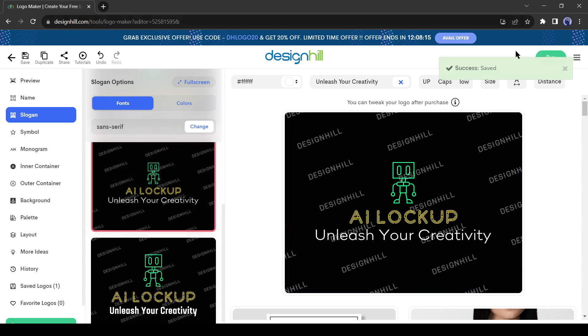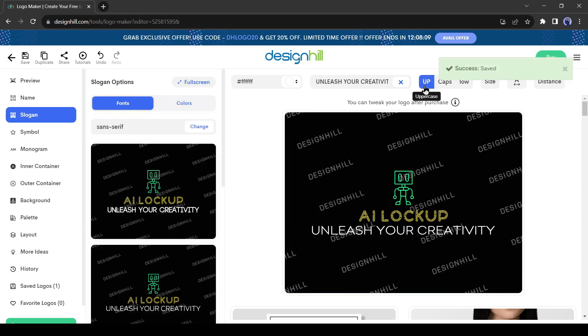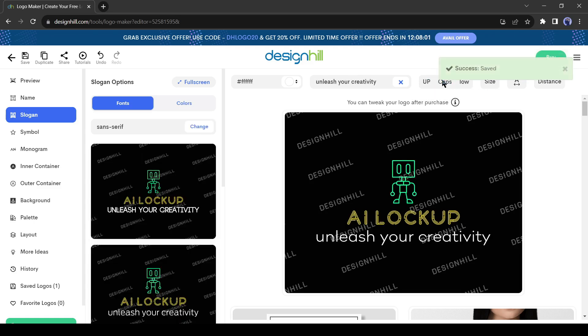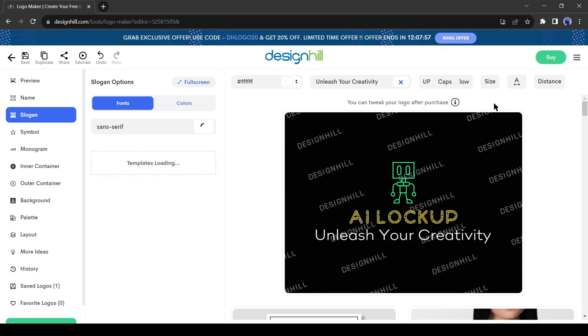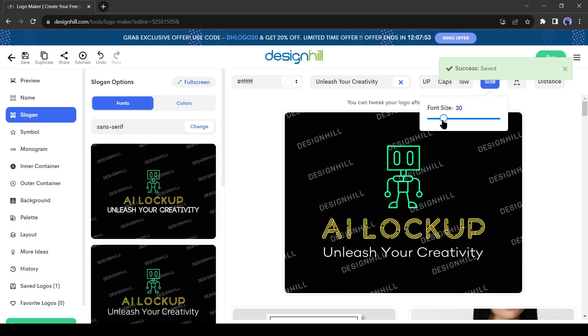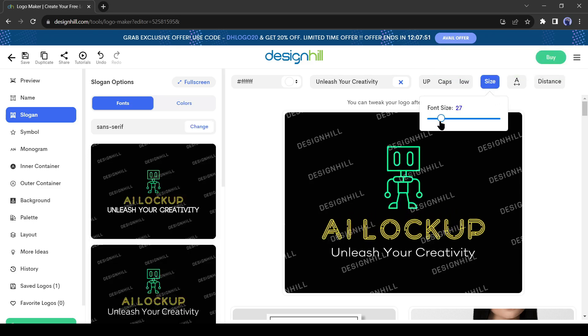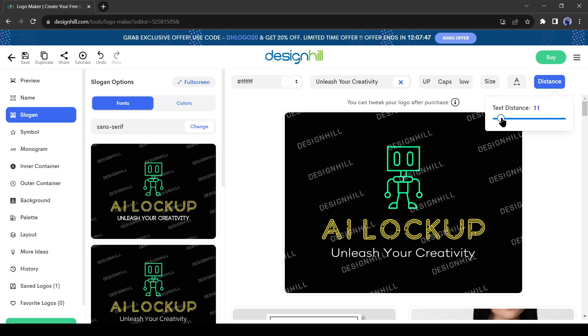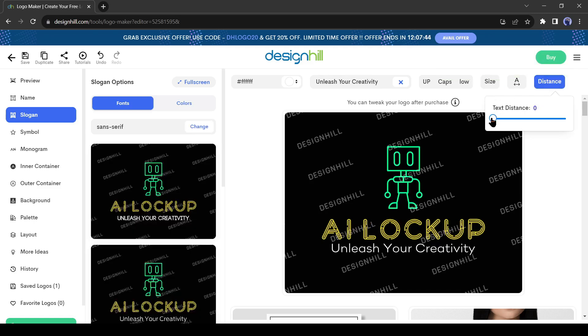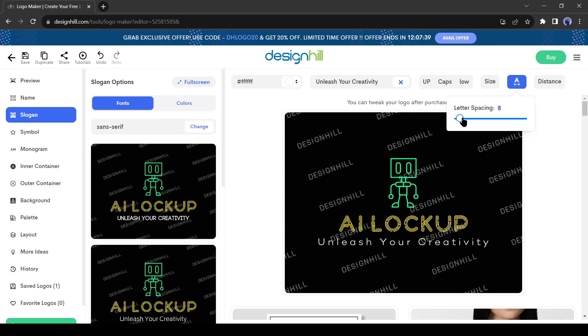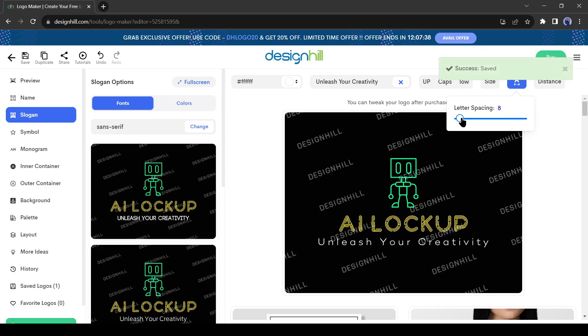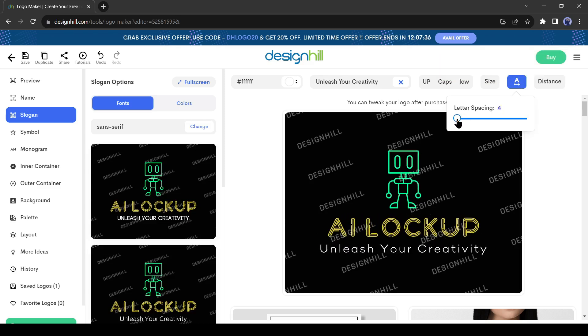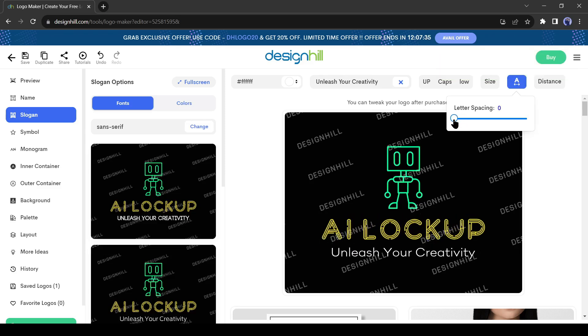You can also make it uppercase or lowercase by clicking either one of these buttons. I will select the caps. Okay, now customize the size. I will decrease the size and set it to 27. After that, you can change the distance between the name and the slogan. I will decrease the distance. Like the name, you can change the letter space value also. But I will set the value to zero. Alright, after slogan customization...